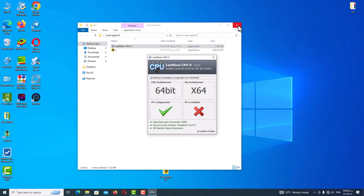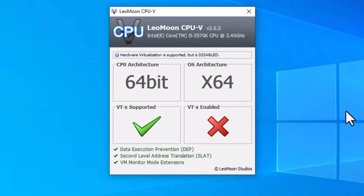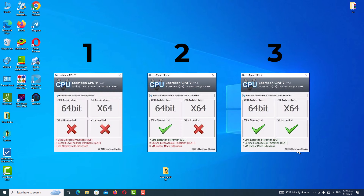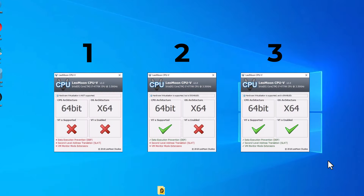After you download and open the program, you will see a page showing your CPU architecture and OS architecture, both 64-bit. The important section is VT Supported, which stands for virtualization technology. There are three modes and I will explain each one.